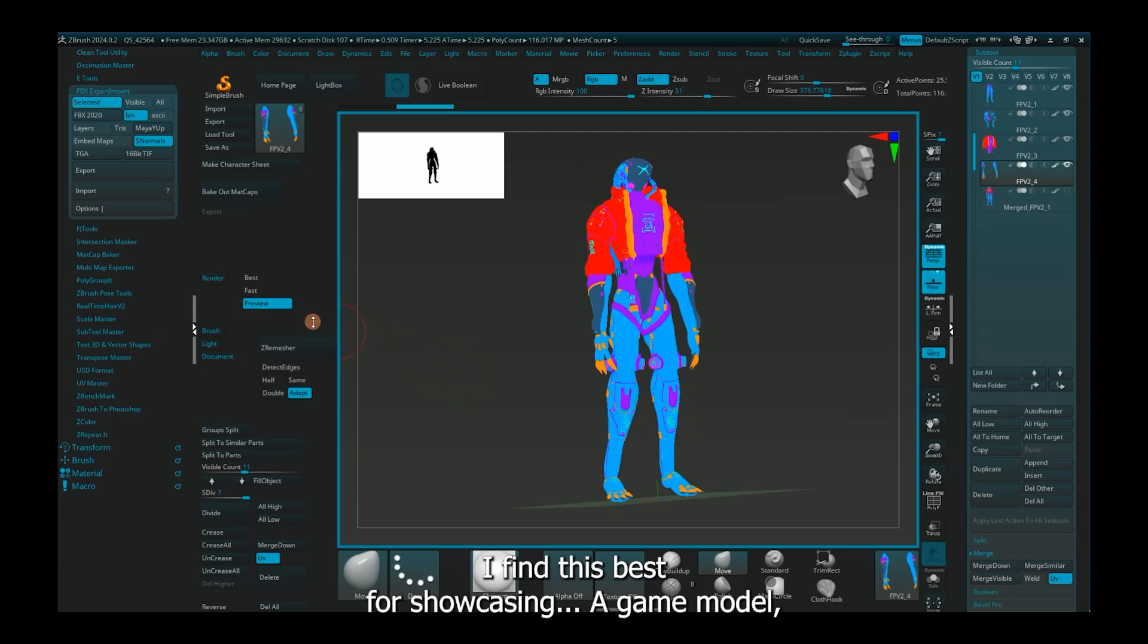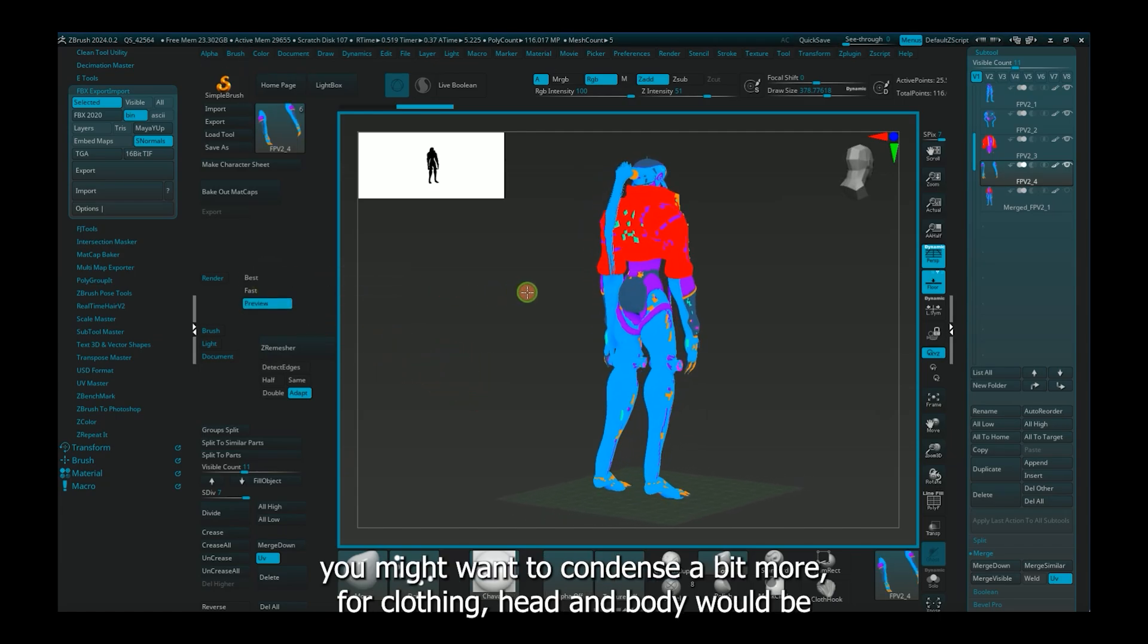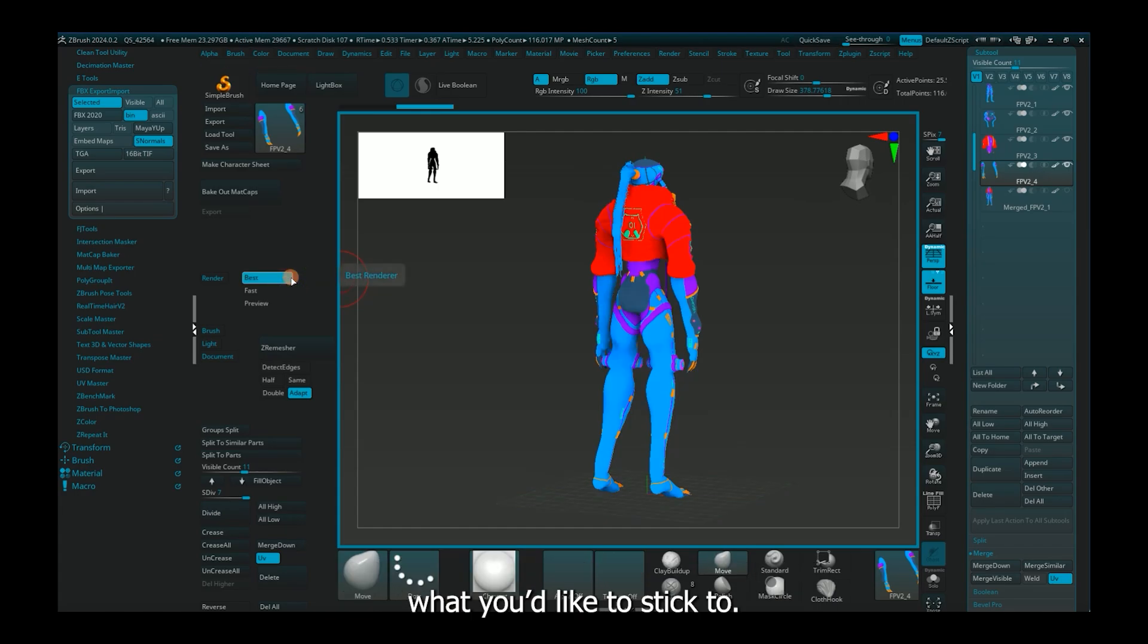I find this best for showcasing. A game model, you might want to condense a bit more. For clothing and body would be what you'd like to stick to.